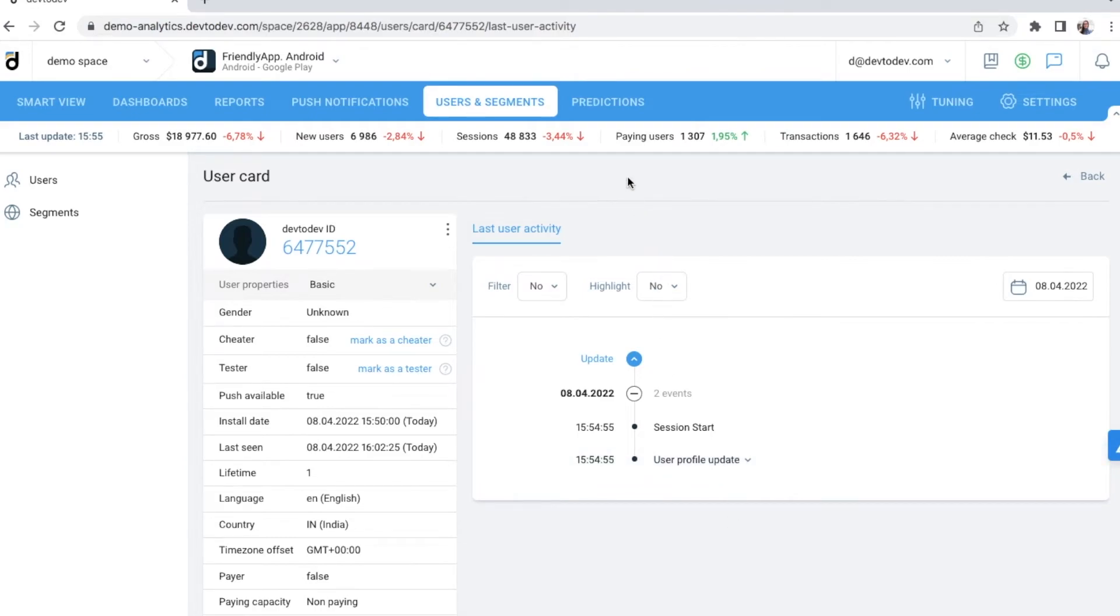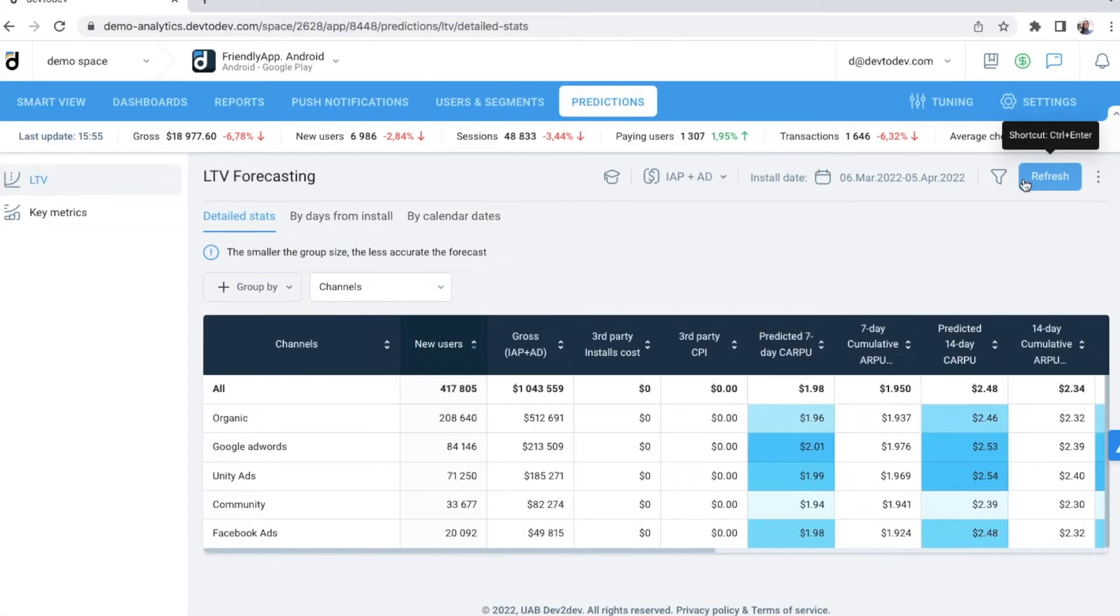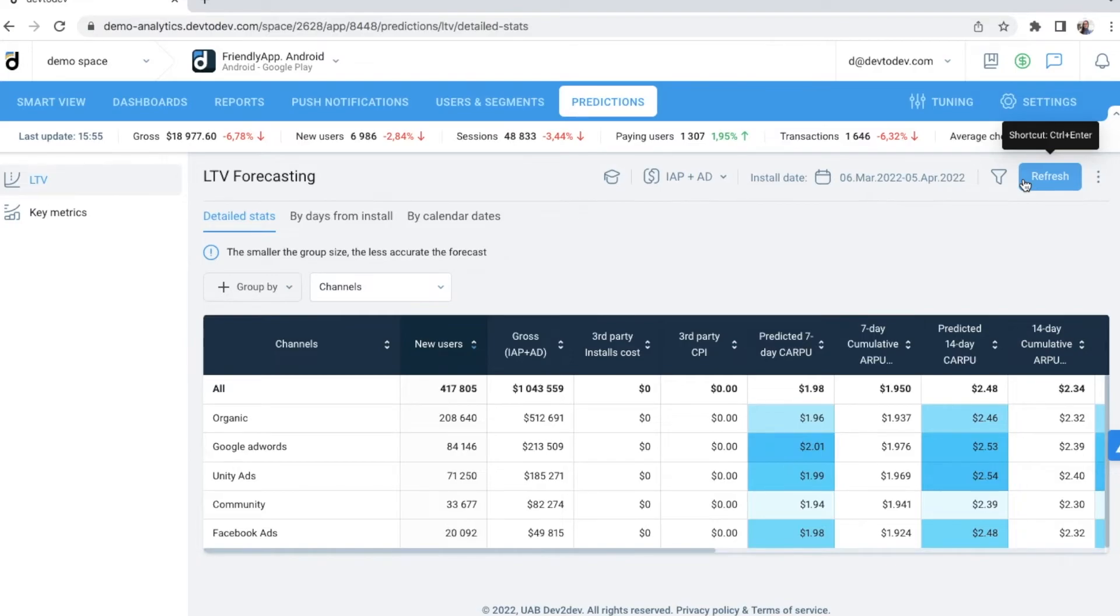One of the gems of Dev2Dev is undoubtedly the predictions module. We've developed an LTV forecasting based on machine learning technologies that shows around 90% accuracy. We've had clients for whom this number climbs up to 95%, which is a result their in-house LTV models could not beat.